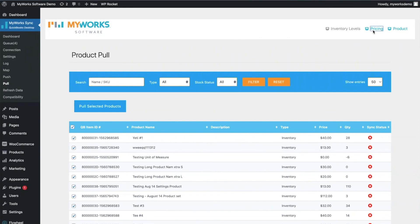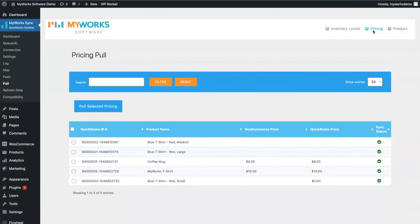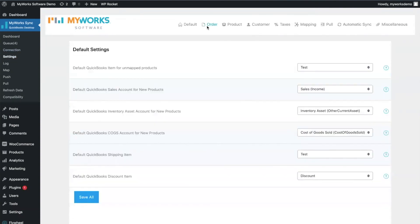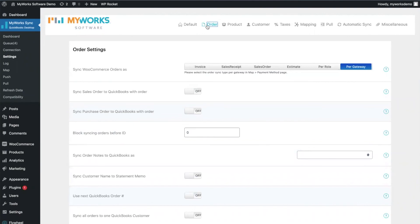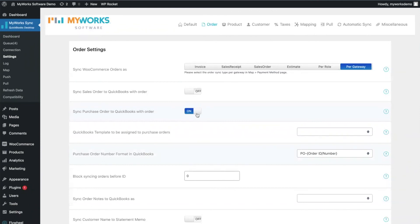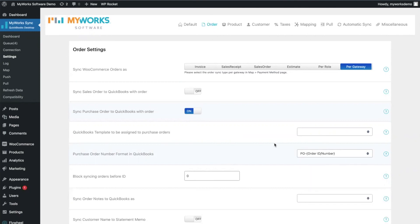We also have an option to pull pricing from QuickBooks into WooCommerce, and you can choose the specific price level from QuickBooks to bring in. Back in settings, we support syncing both full and partial refunds, global currencies, global tax rates, gift cards, and discounts. We can also sync a sales order or a purchase order to QuickBooks with your order, and you can choose a template and a specific format for those purchase orders. If you need to sync them to a specific vendor, that's also supported.